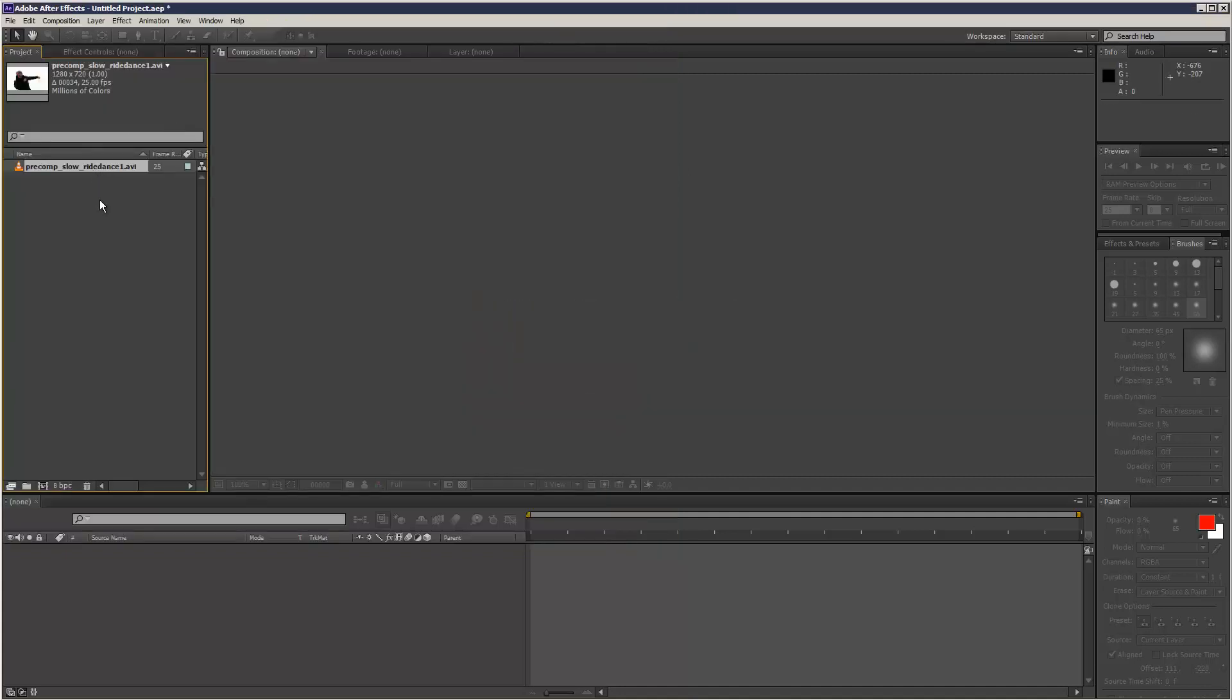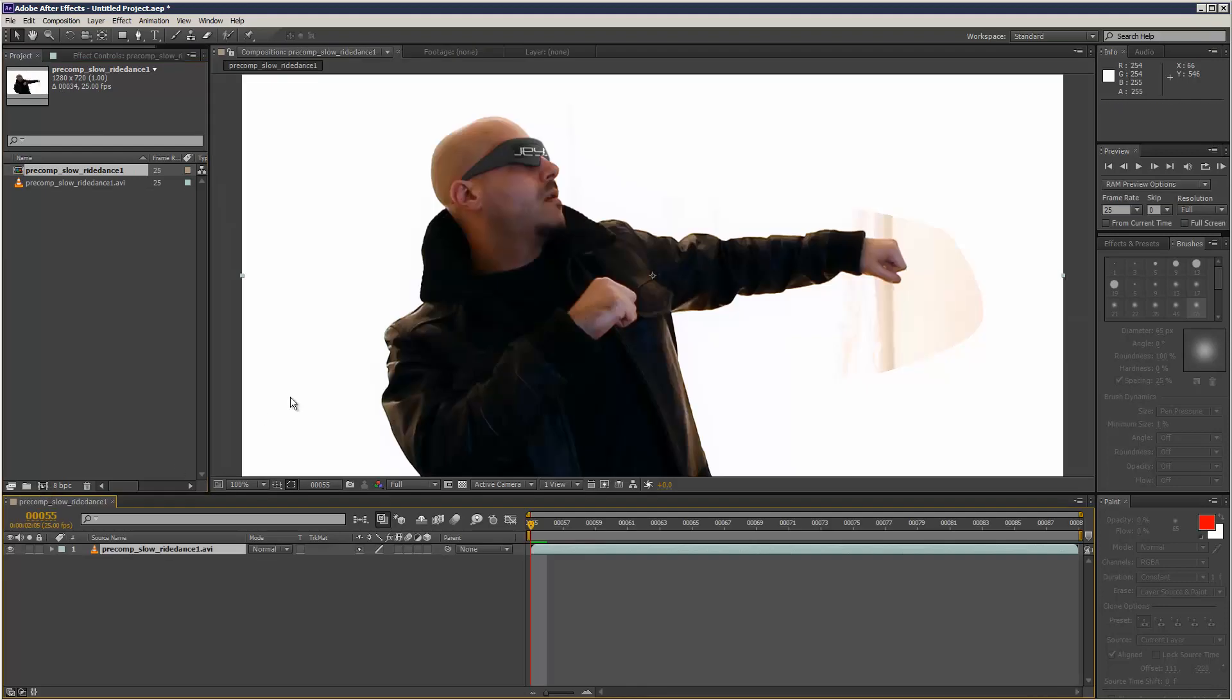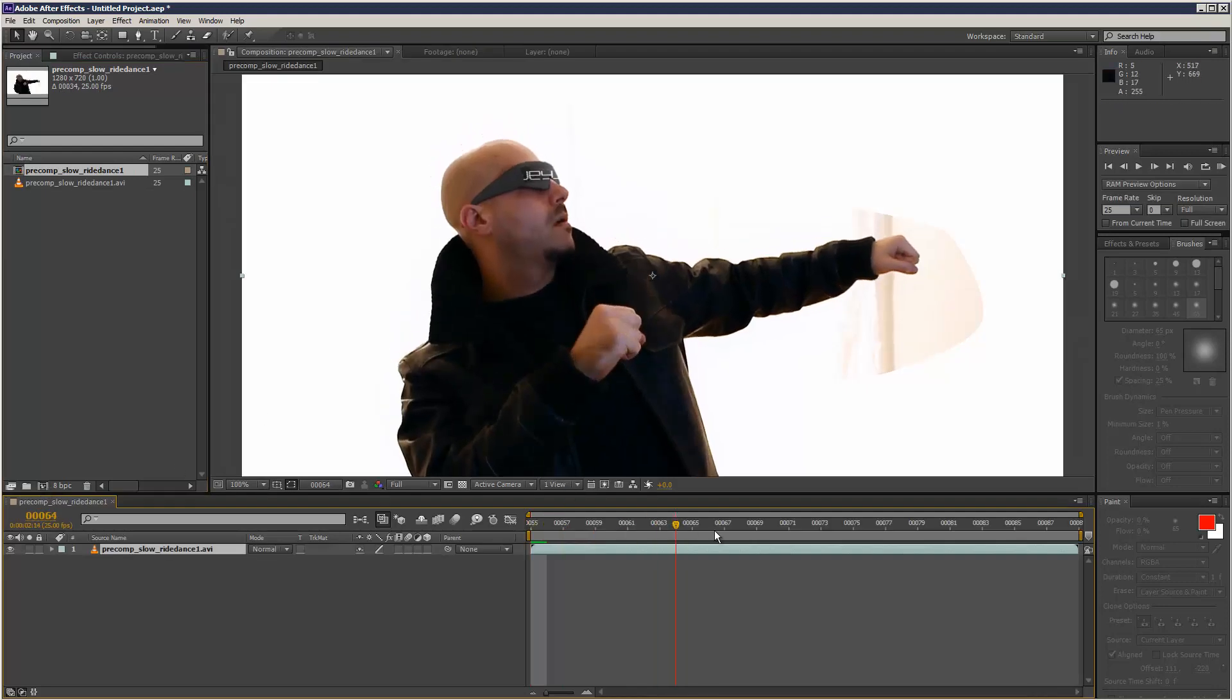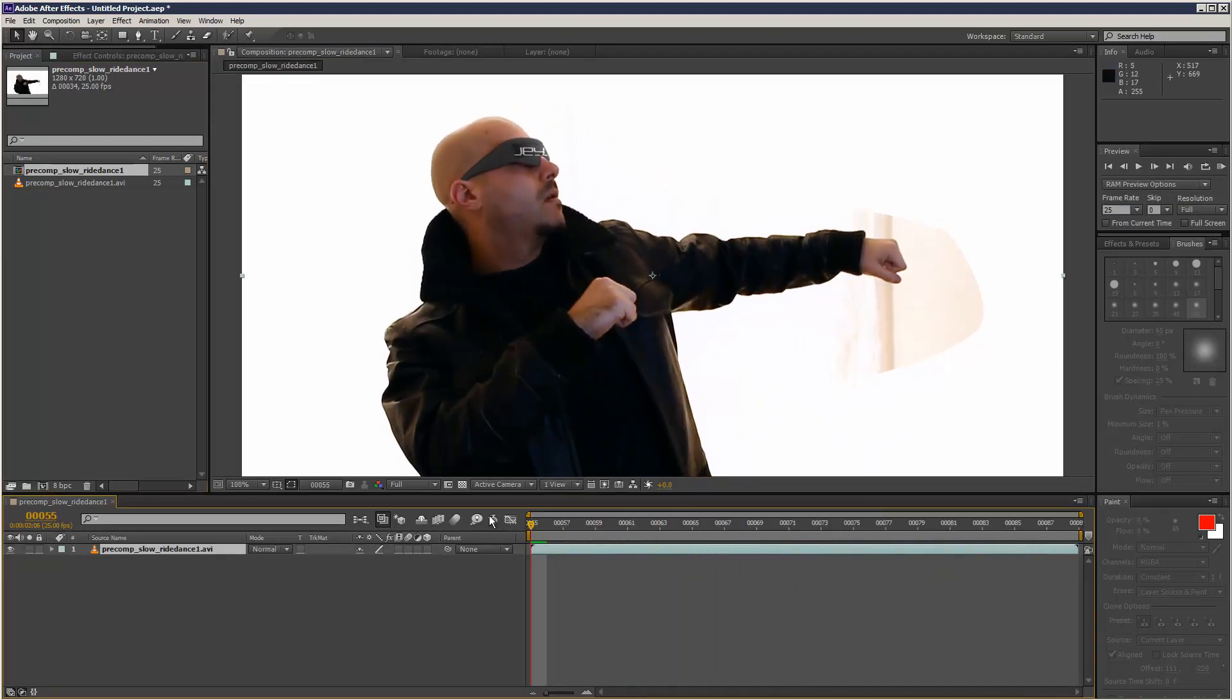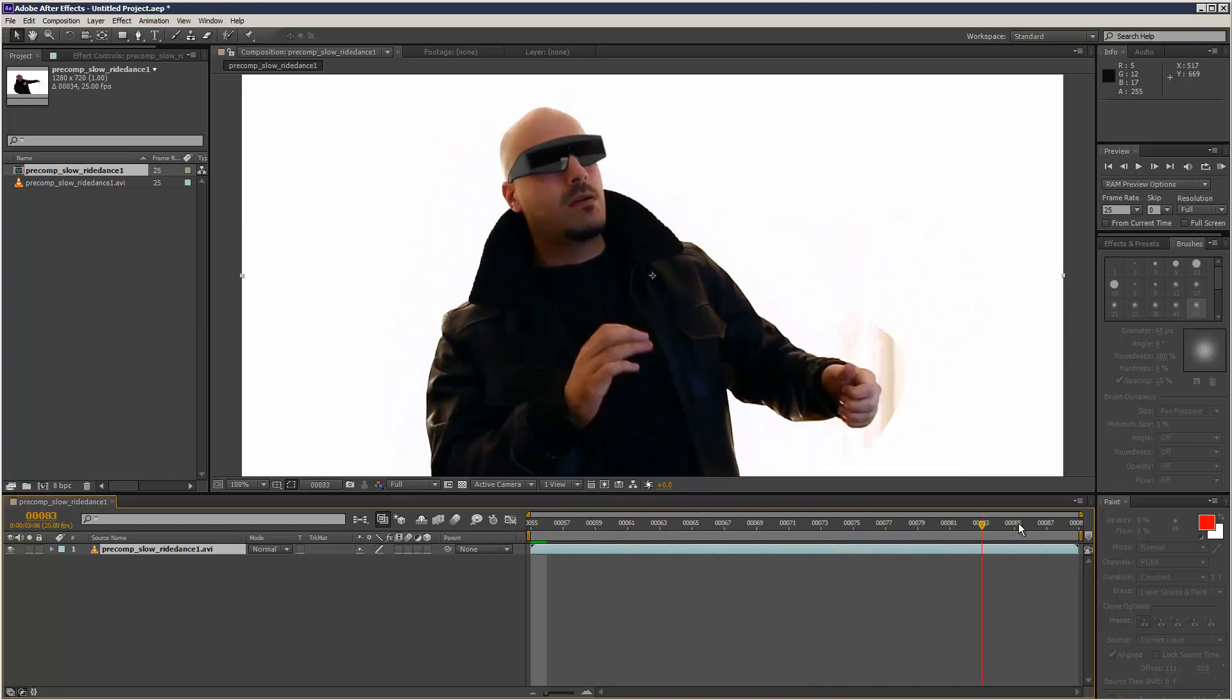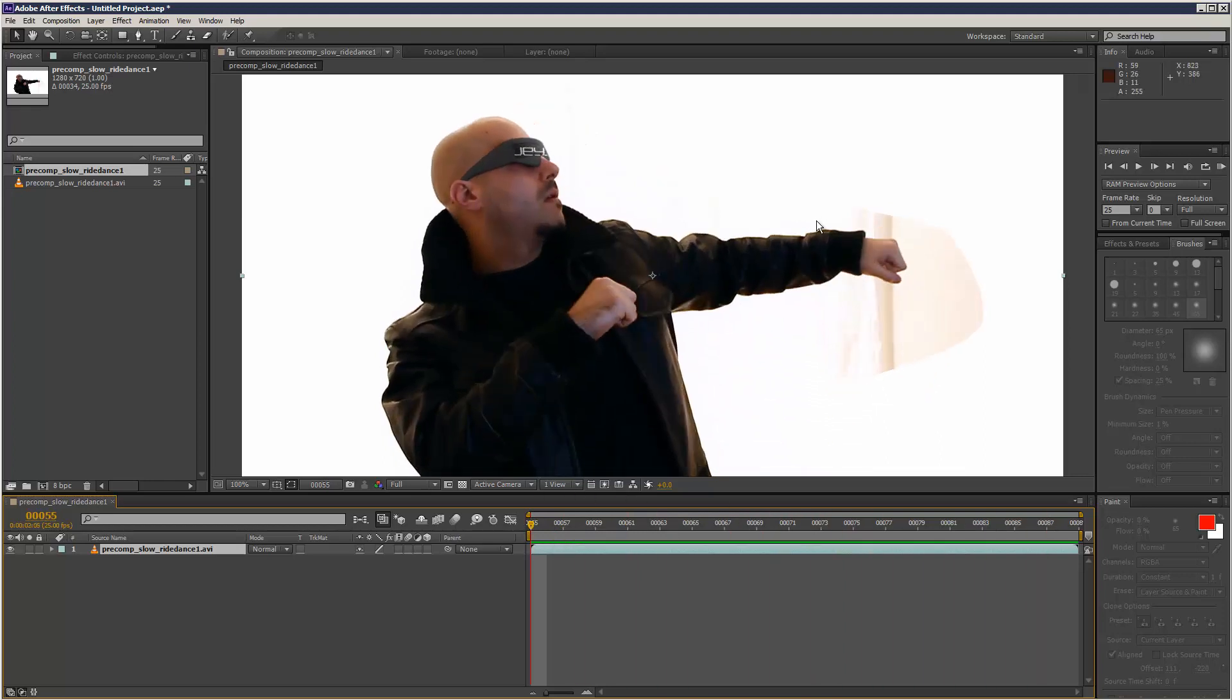I'm going to load in a piece of footage and drop it into this icon here to create a composition. I've got this footage from a music video, and as you can see, we've got a wrinkle in the white sheet that was behind this guy.